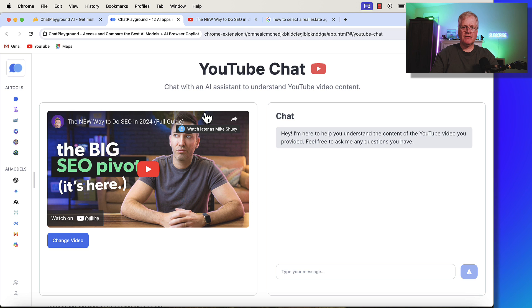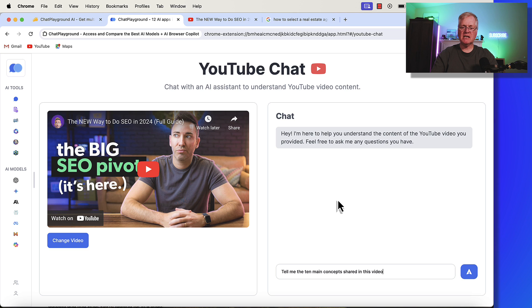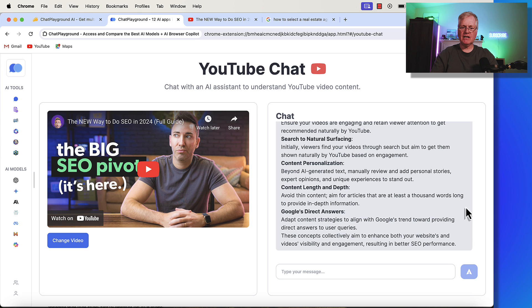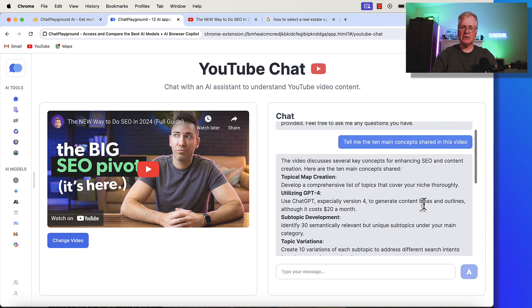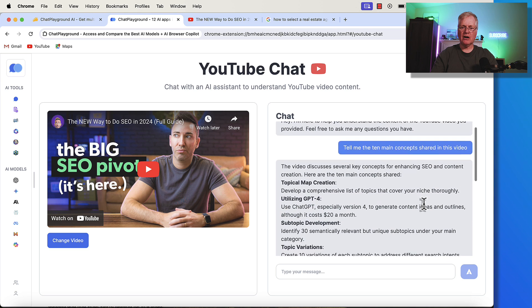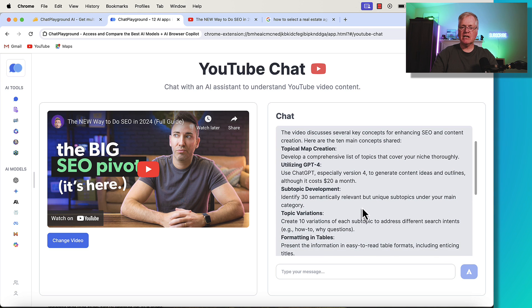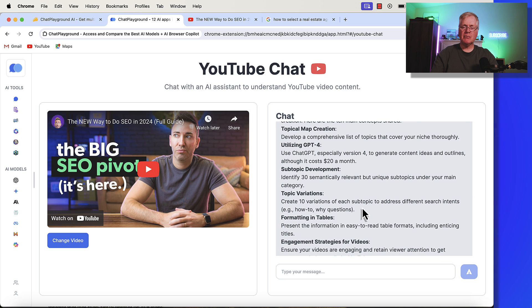So, here's the video. I can go in. I can ask questions about it. I can do something like this. Tell me the 10 main concepts shared in this video. And it's going to go through. It's going to analyze that video, and it's going to tell me what those 10 things are.